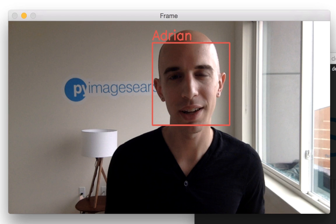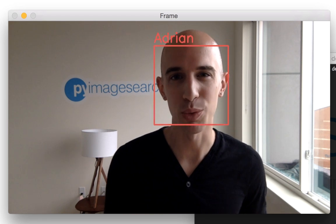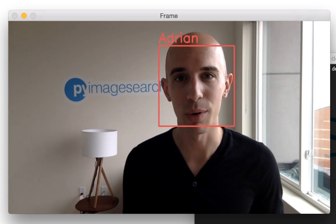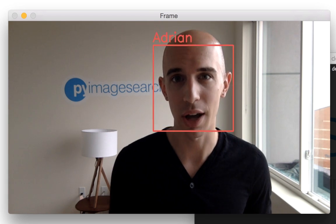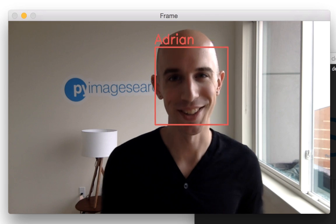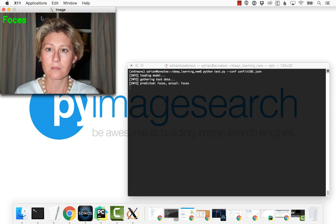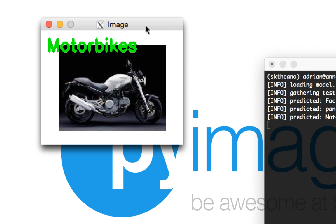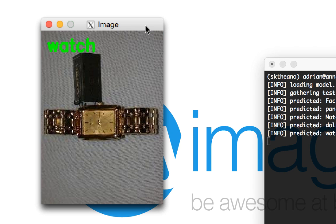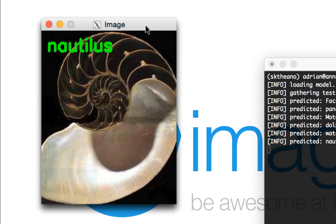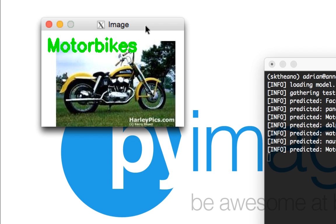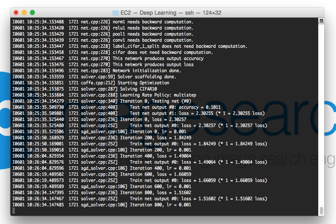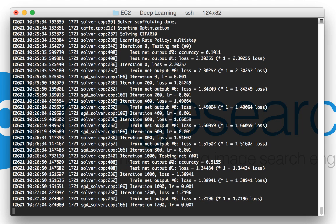Curious about deep learning? I've created an entire module consisting of 21 lessons dedicated to neural networks, deep belief networks, and convolutional neural networks, allowing you to get up to speed quickly and easily. Inside this course, you'll learn the basics of neural networks and deep learning, including activation functions, convolutional layers, pooling layers, and common network architectures. From there, you apply popular deep learning libraries such as Caffe and Keras to train your own custom networks. You'll not only understand deep learning, but also be able to apply it to your own datasets as well.